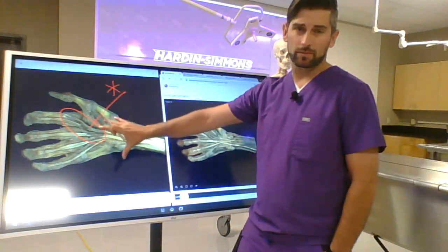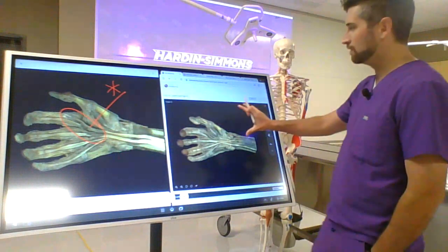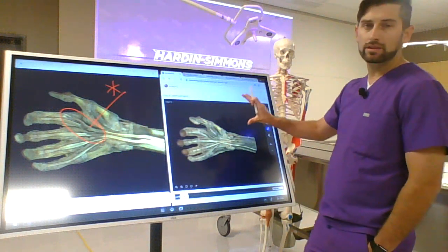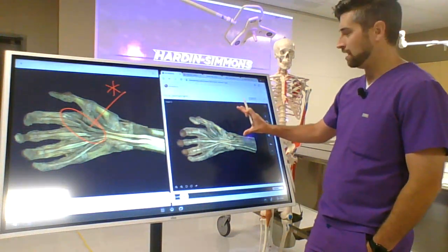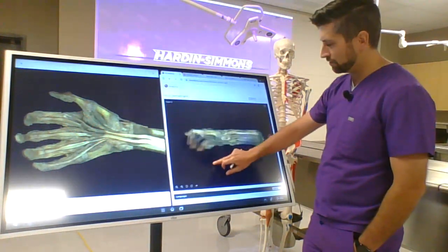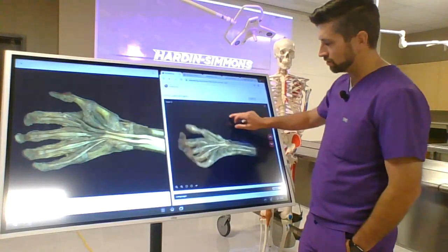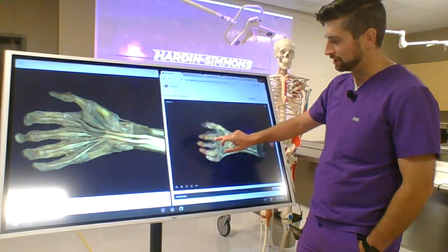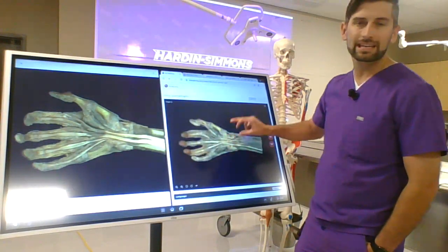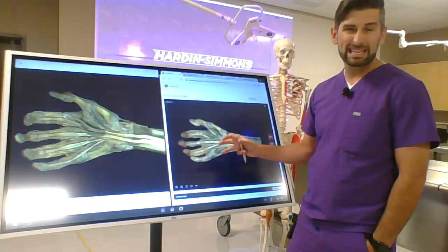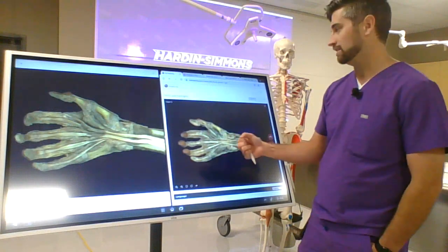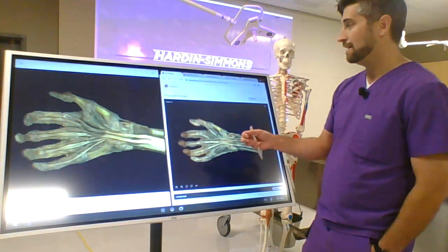Furthermore, we can come over to the web-based software and really let students get that visual representation just like they're going to get within the cadaver dissection experience.